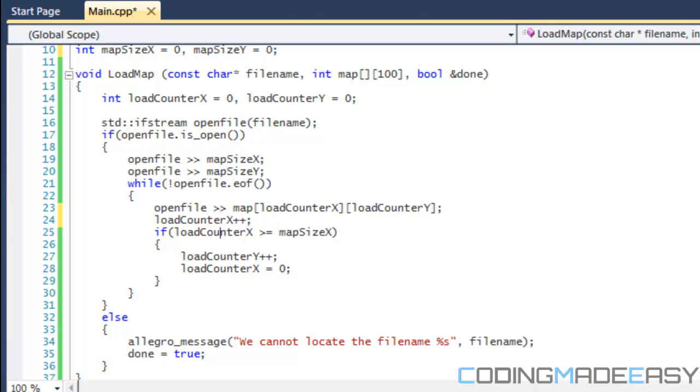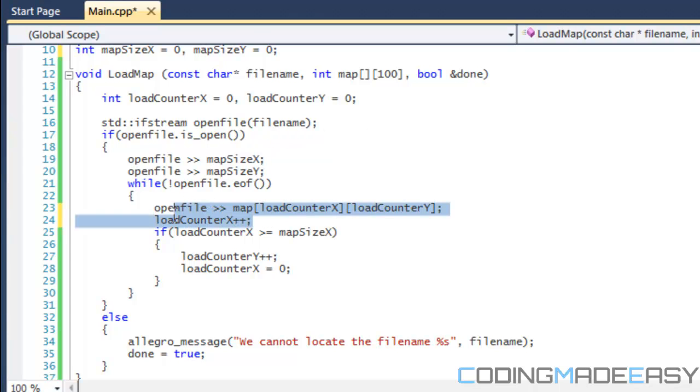First of all, it's going to store our first value into index 0,0 since loadCounterX is equal to zero and loadCounterY is equal to zero. After that, we say loadCounterX plus plus.